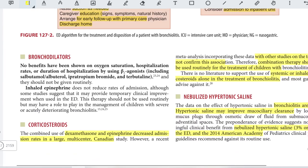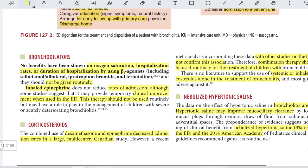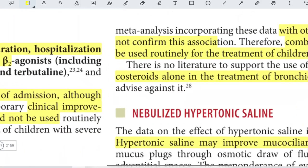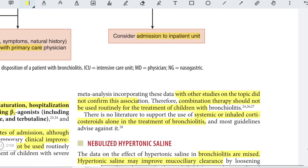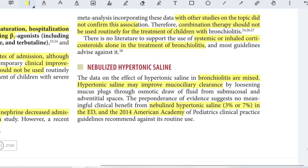There is no role for bronchodilators in bronchiolitis — no benefits have been shown for oxygen saturation, hospitalization rate, or duration using beta-2 agonists, and they should not be given. Inhaled epinephrine does not reduce admission rates, although some studies suggest it may provide transient improvement when used in the ED; it should not be routinely used but may have a role in severe or acutely deteriorating cases. The combined use of dexamethasone and epinephrine decreased admission rates in a multi-center Canadian study; however, a recent meta-analysis did not confirm this, so combination therapy should not be used routinely. There is no literature to support systemic or inhaled corticosteroids alone in the treatment of bronchiolitis.